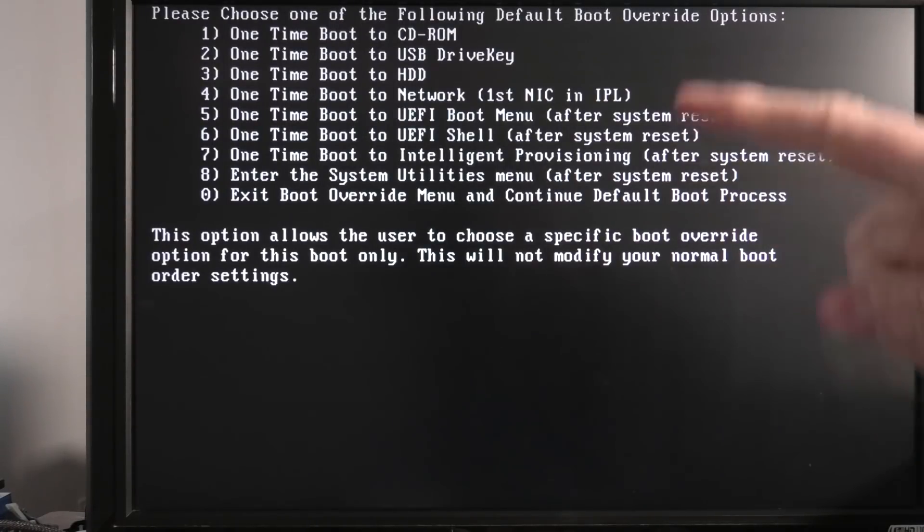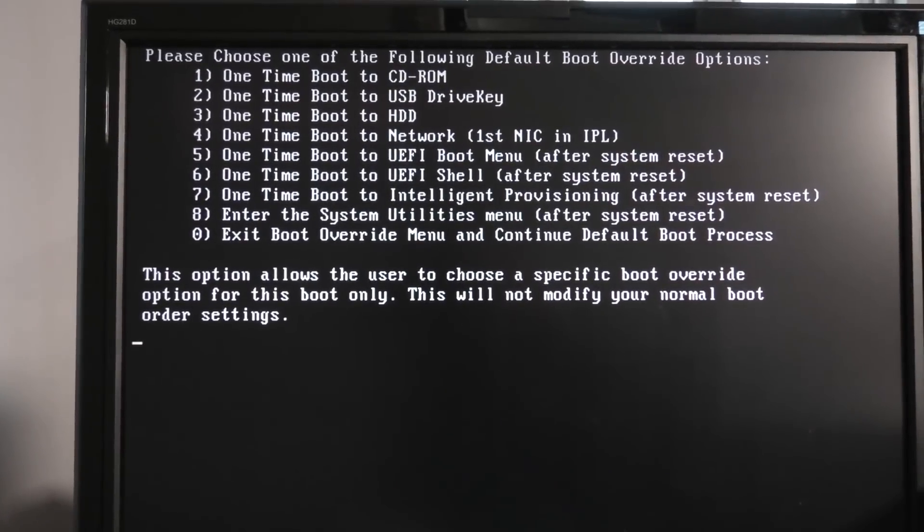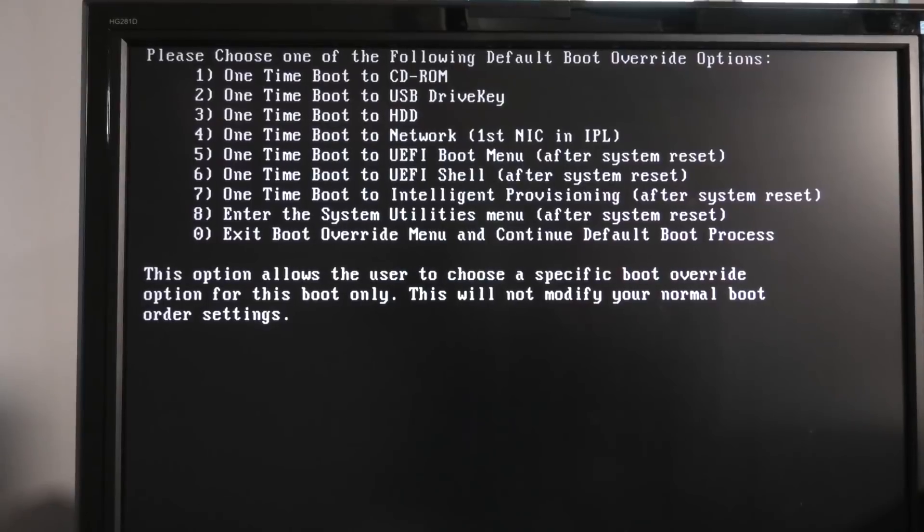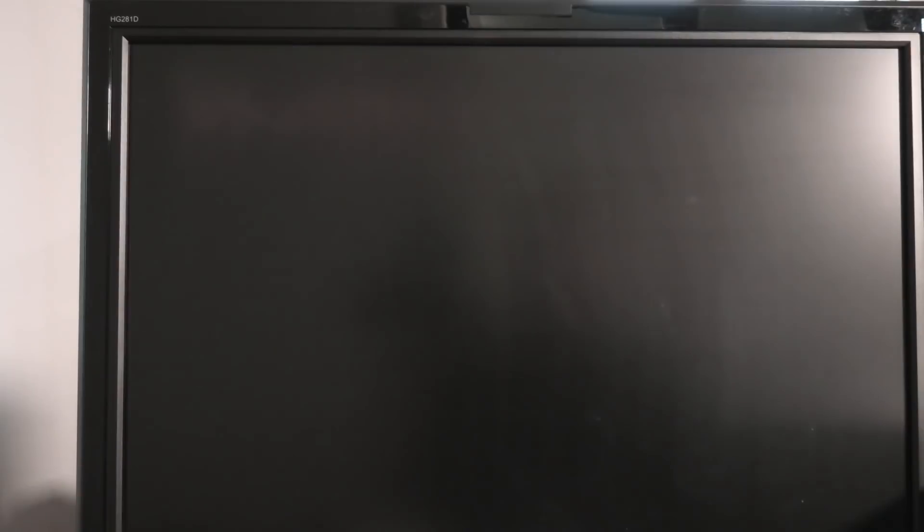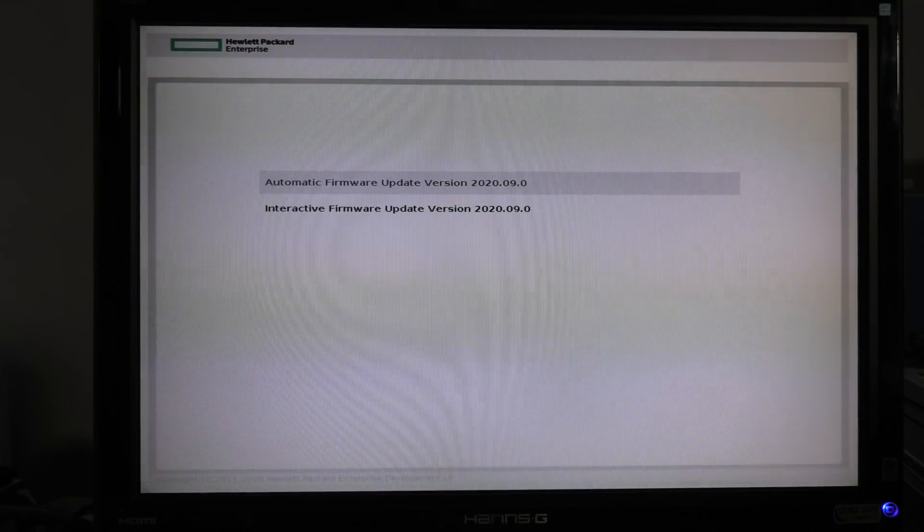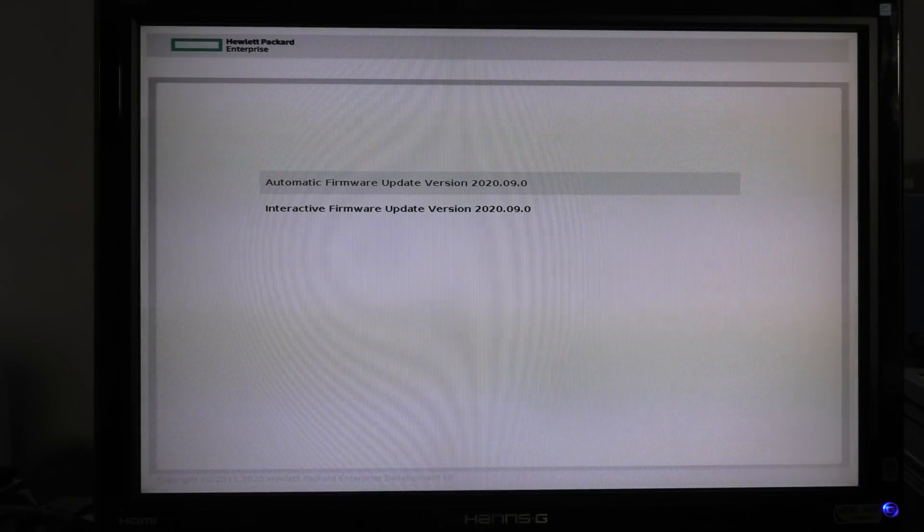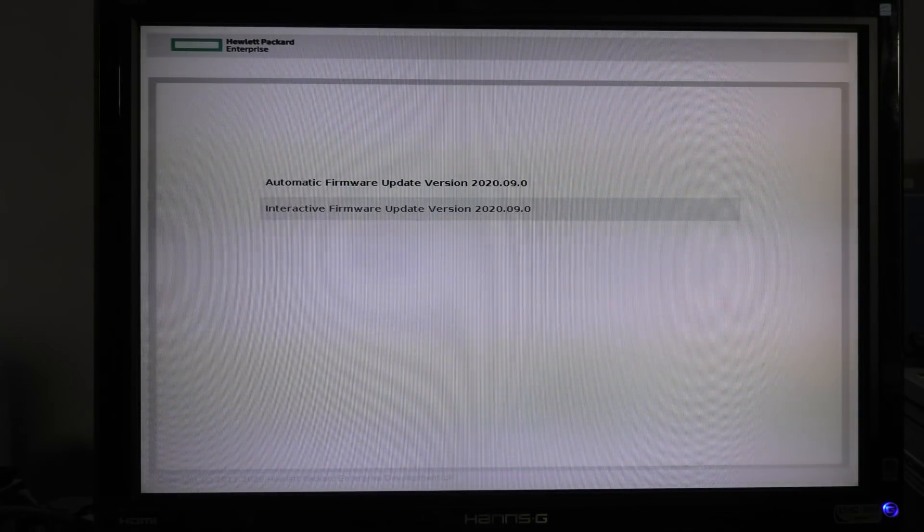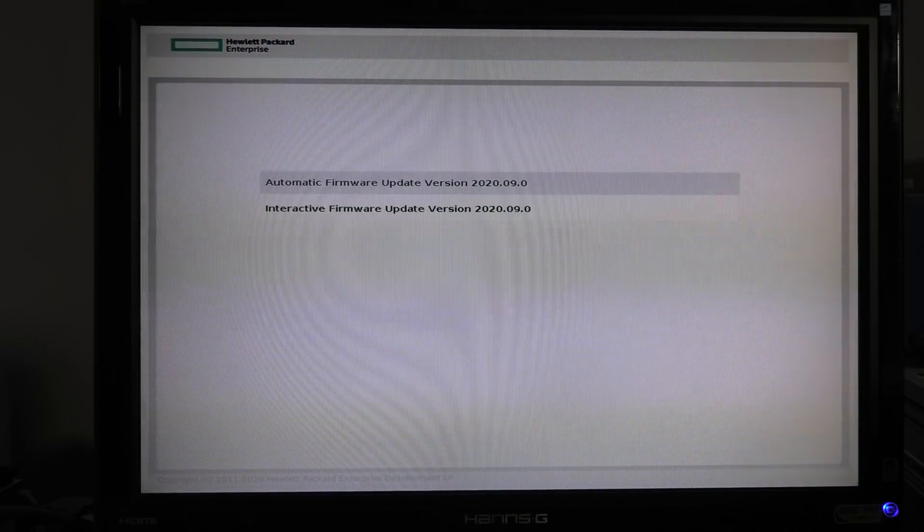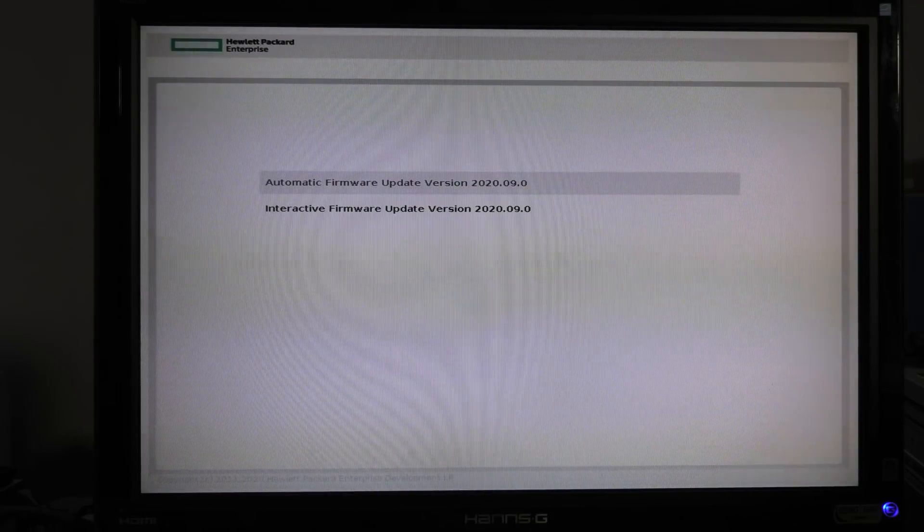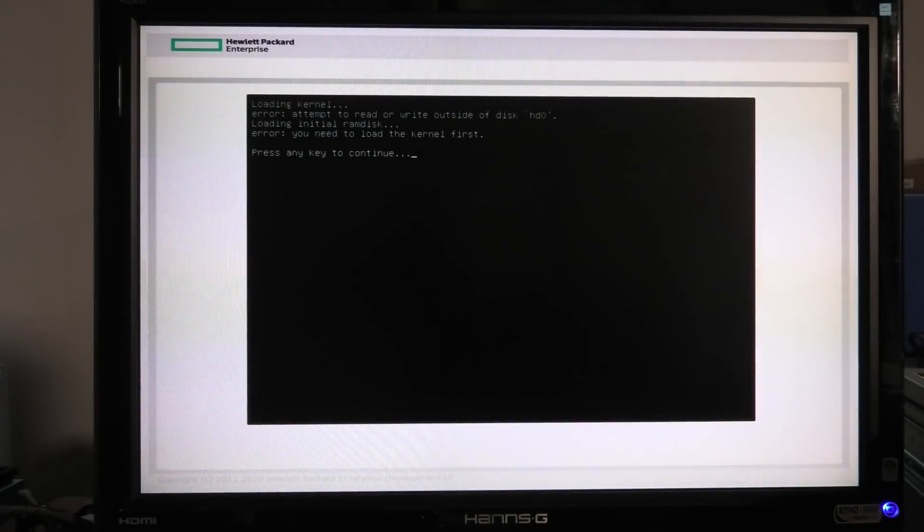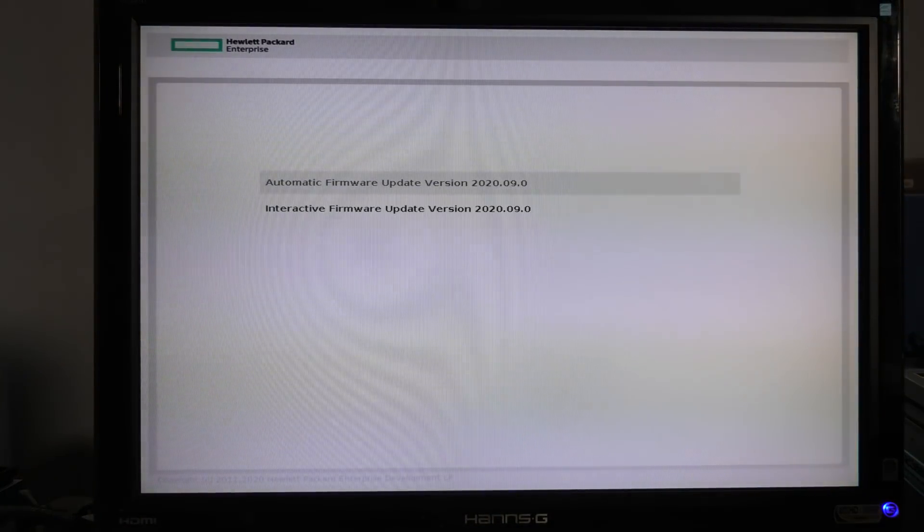I guess it's gonna be number two, so number two it is and it does do something. We get this nice menu where we can automatically firmware update or we can enter active firmware update. I think it's just a matter of how much we want to do and if we don't want something. We're gonna go with the automatic check and it looks like a lot of Linux stuff loading in kernel.